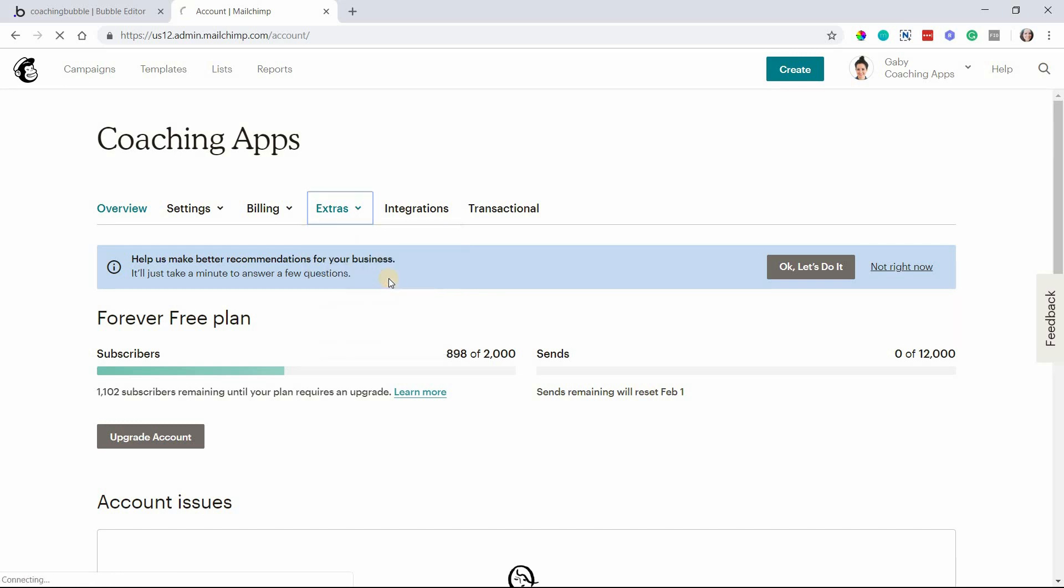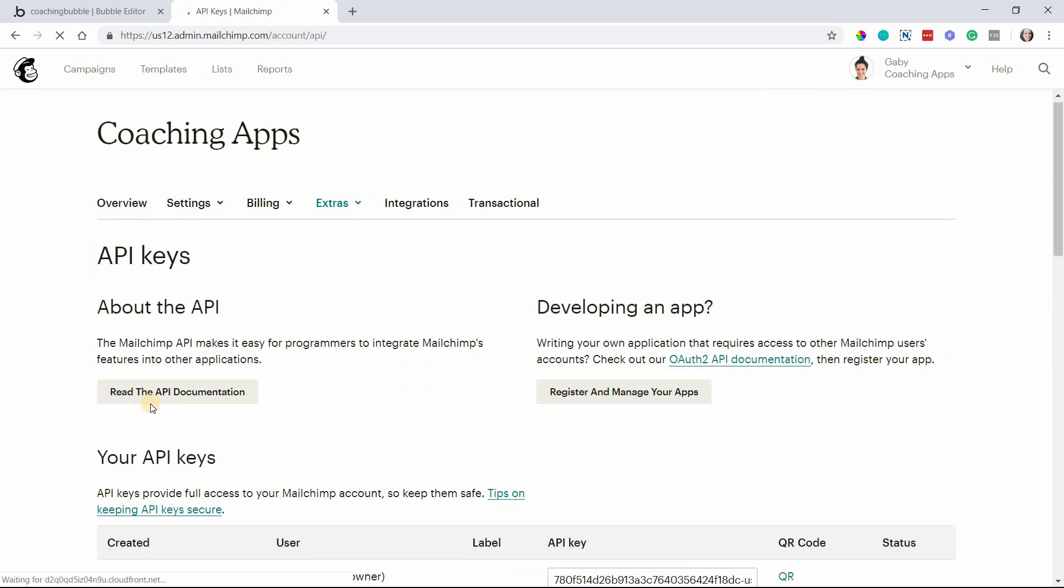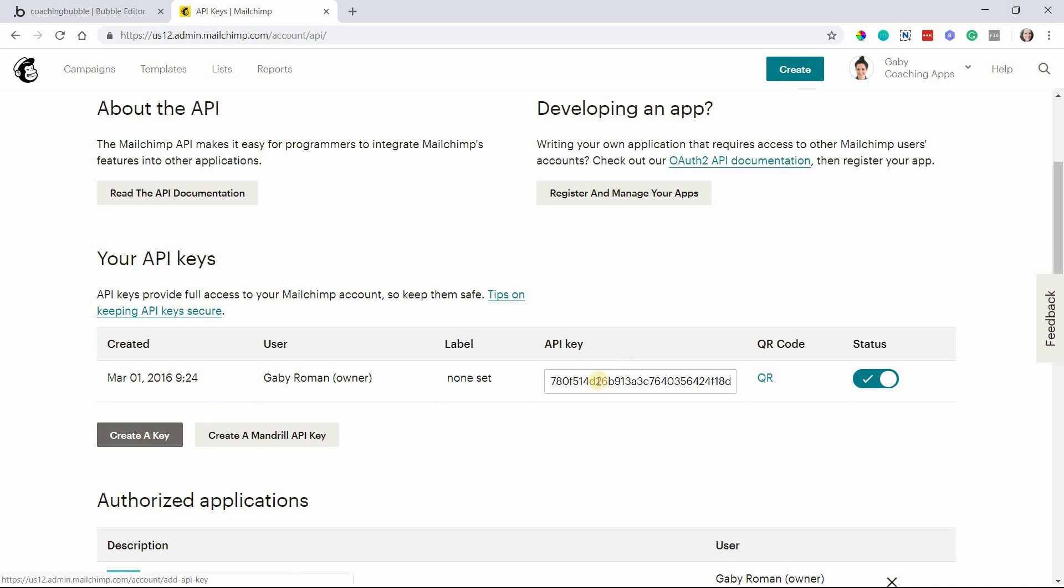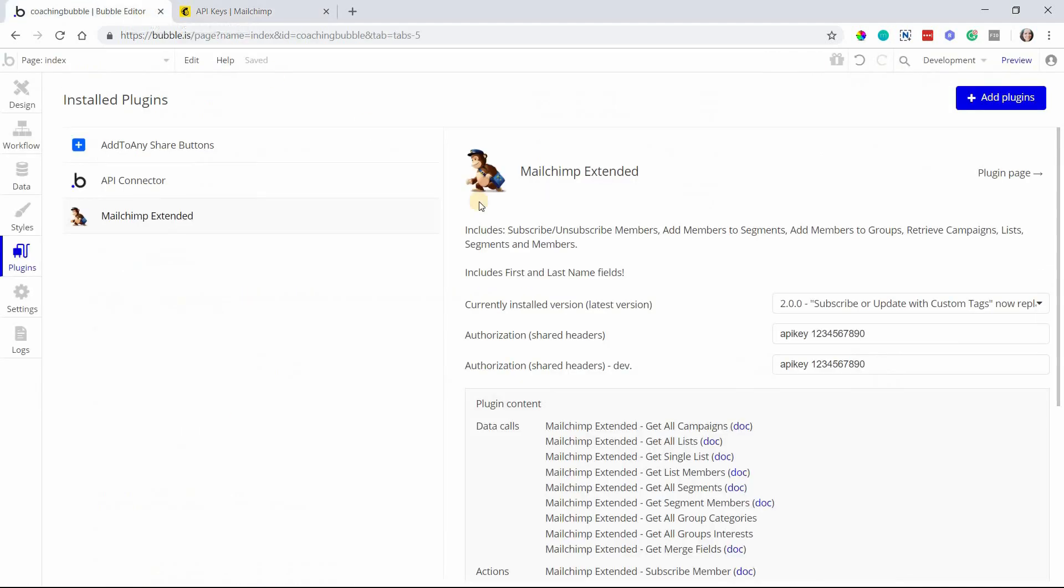This will offer you an area to create keys and also copy any keys that you want to use with any external applications or plugins. Go ahead and create a key if you haven't already, and copy this key and paste it into your MailChimp Extended plugin settings.